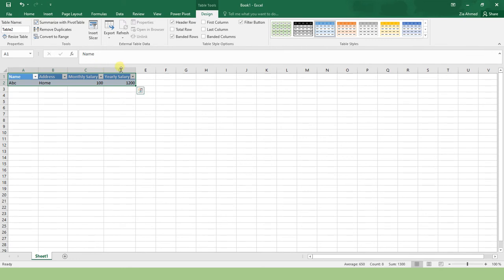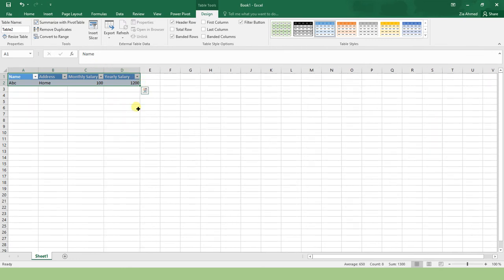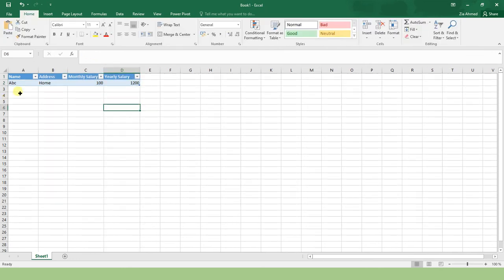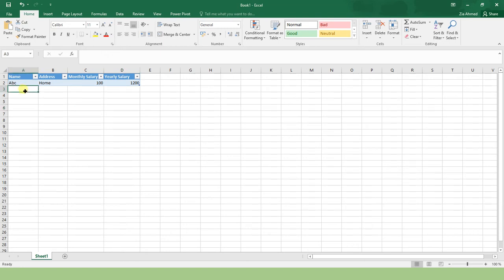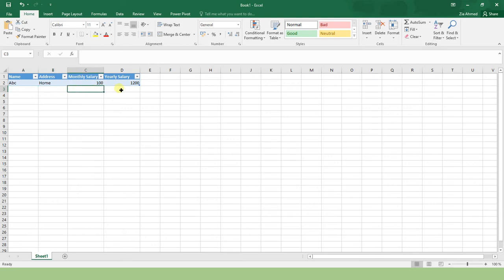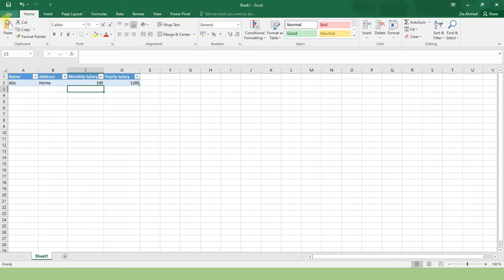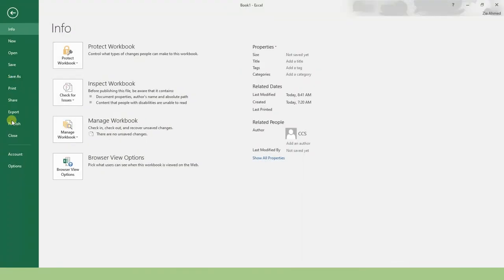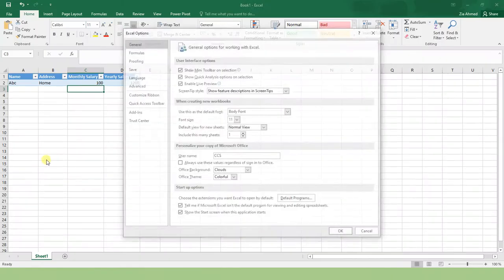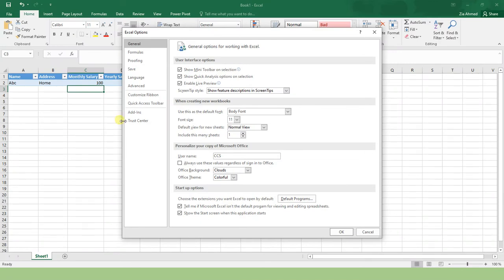Sounds good so far. What I need is that whenever I want to add a new row, I should have some data entry form. I should not be going here and entering the data manually. For that, if you don't have the form option available, come into File, click Options.